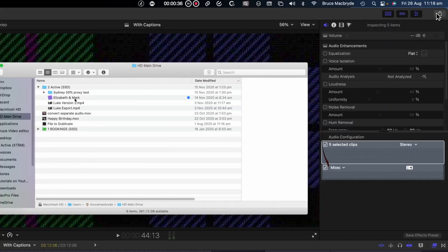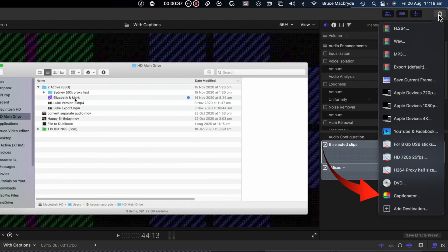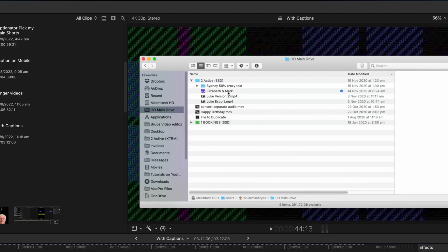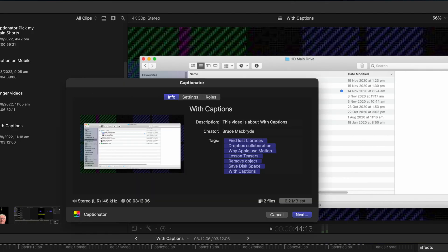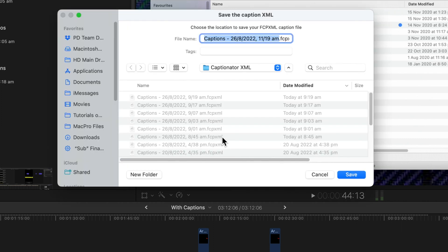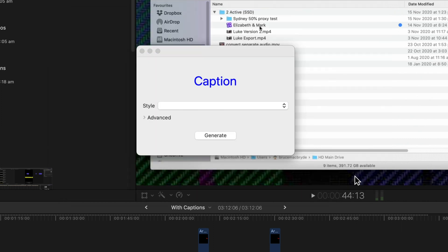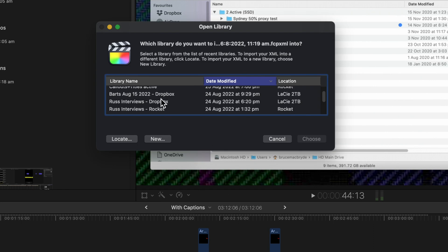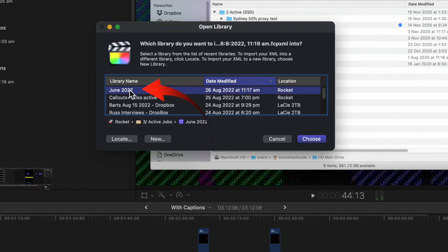Select the Captionator destination in the share menu. The export window opens up and you can see it's just exporting audio. And in the next window just select generate. Now add the XML to the folder you've previously nominated.